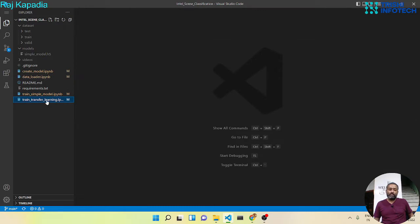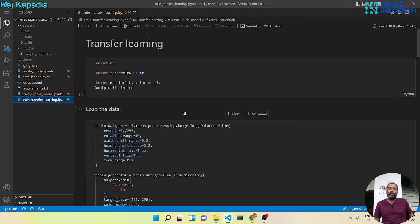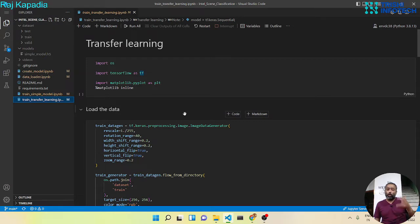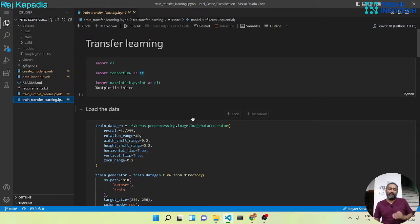So in this section, we will understand the concept of transfer learning. That means we will leverage the facilities of an already learned model and build our own CNN model.